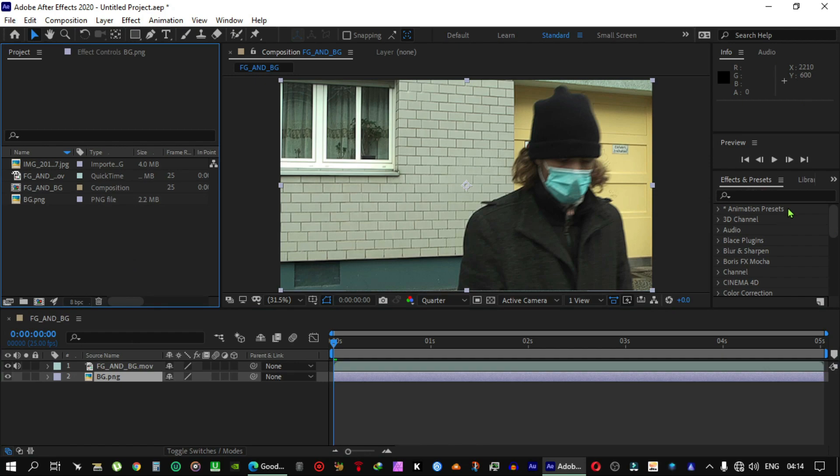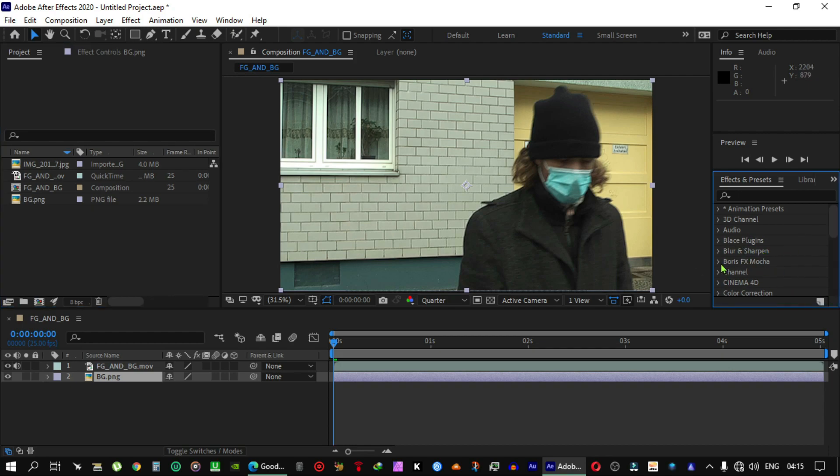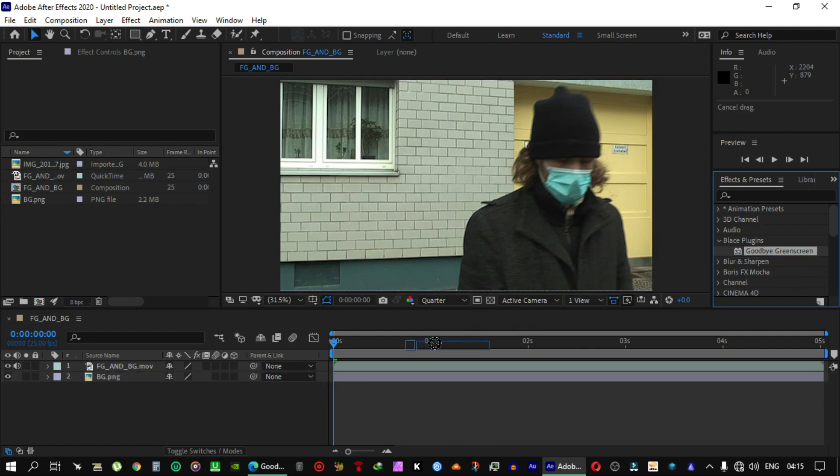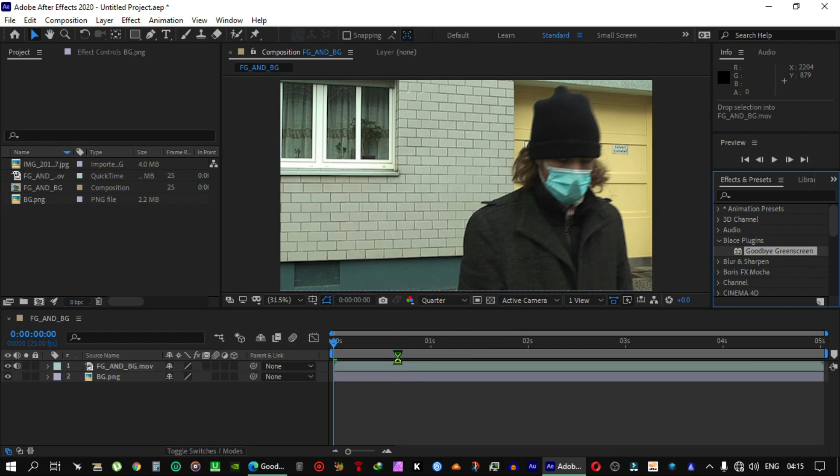Effects and Presets panel and click to Plus Blaze plugin. Then drag this plugin to the video.